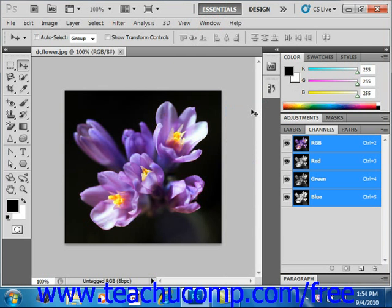You can also create what are called alpha channels — we'll be looking at those shortly — to create grayscale masks that allow you to isolate, select, or protect specific parts of an image. You can also create spot channels, which allow you to specify additional plates for use with printing in spot color inks.